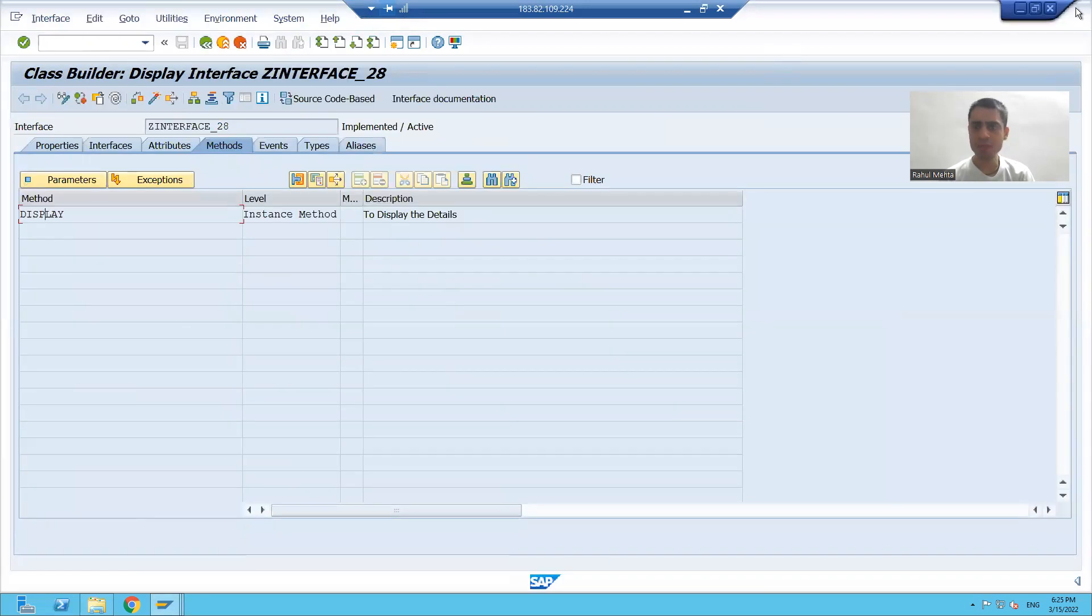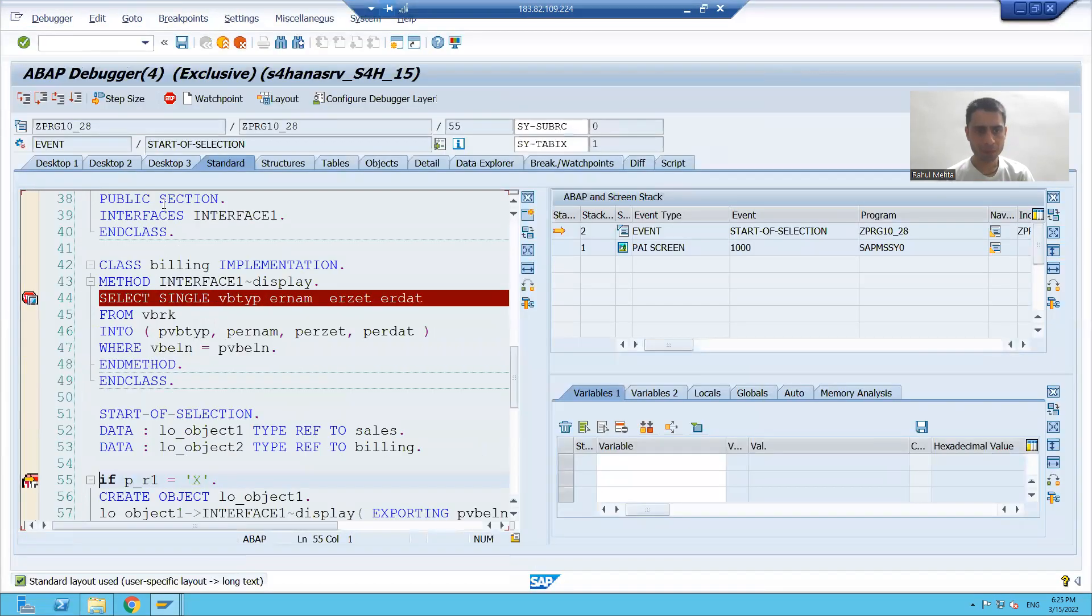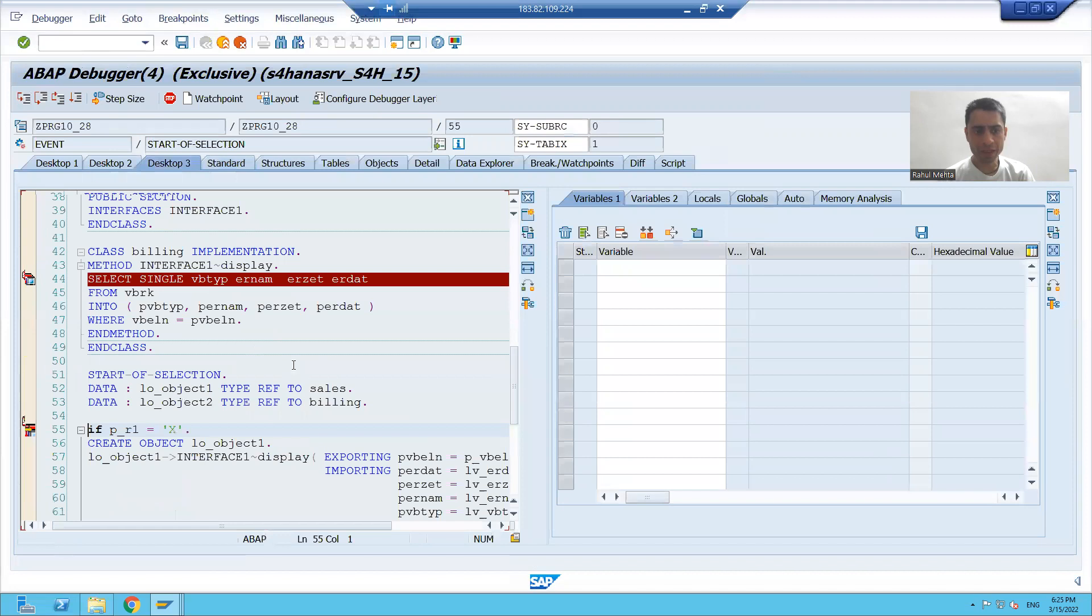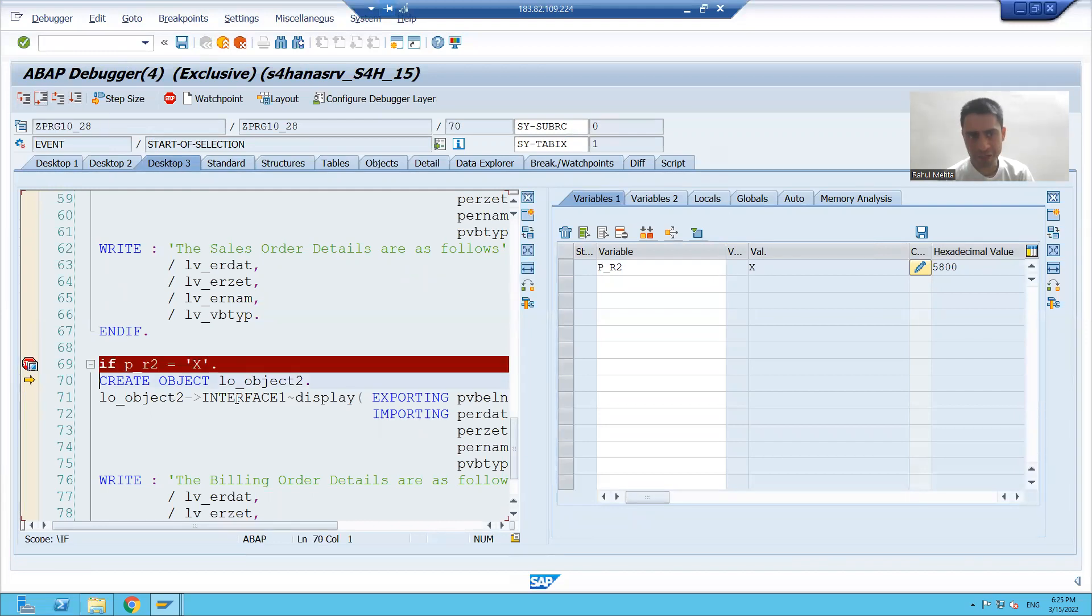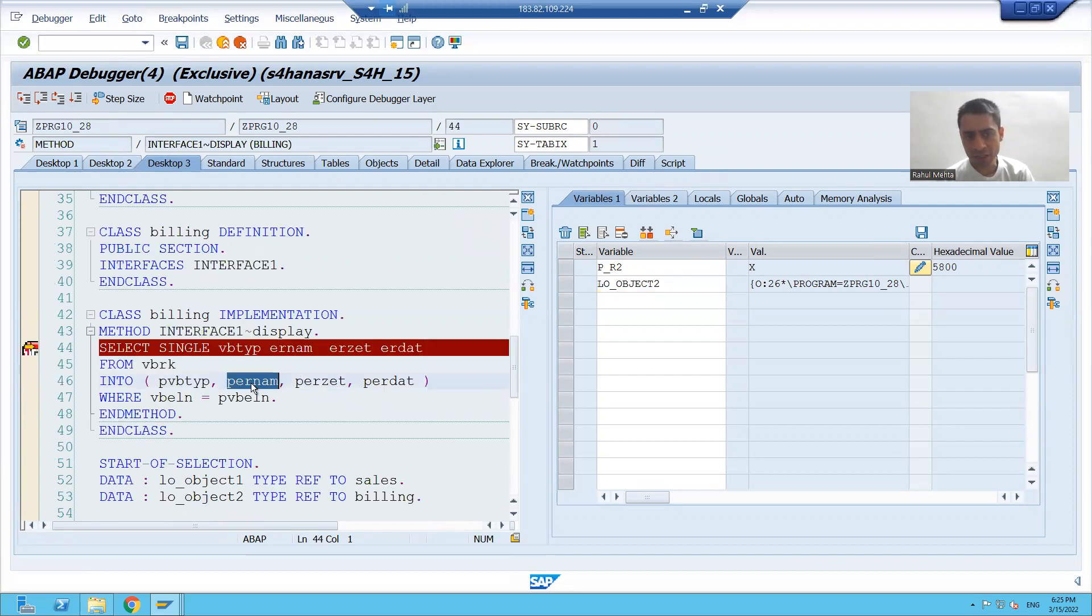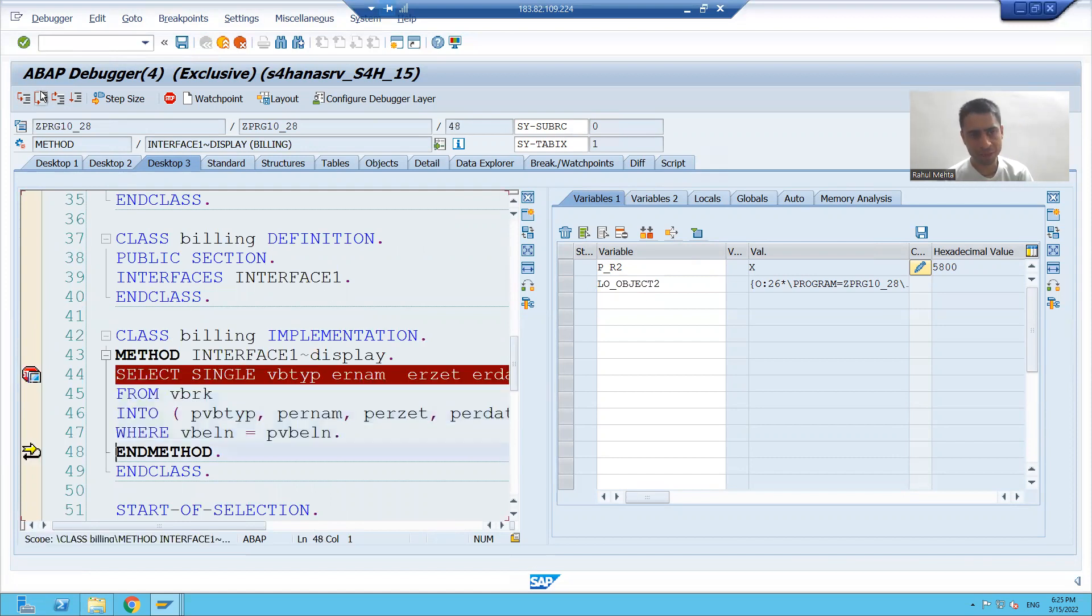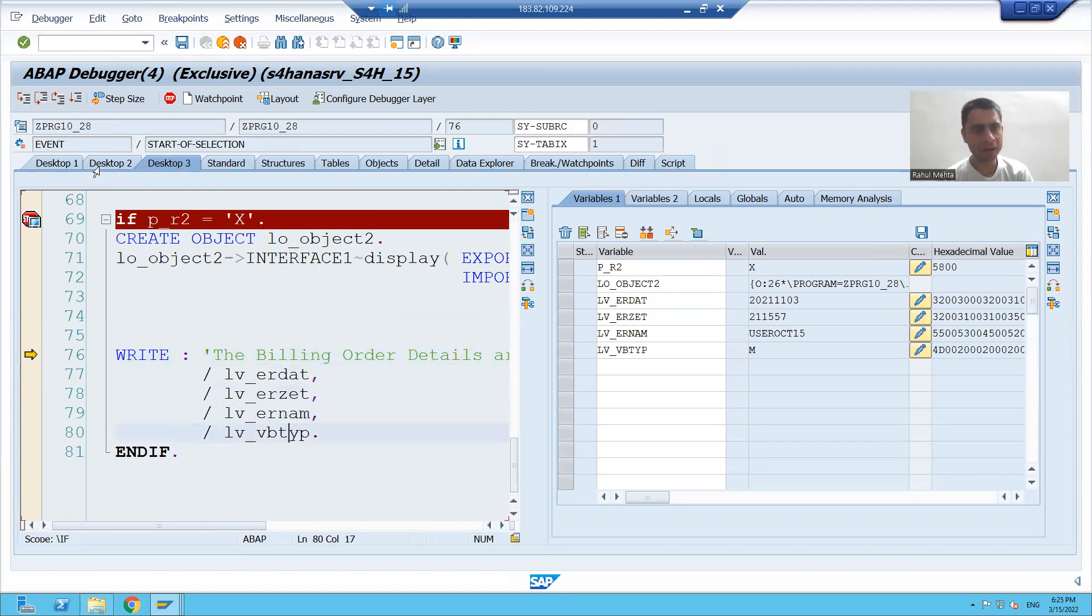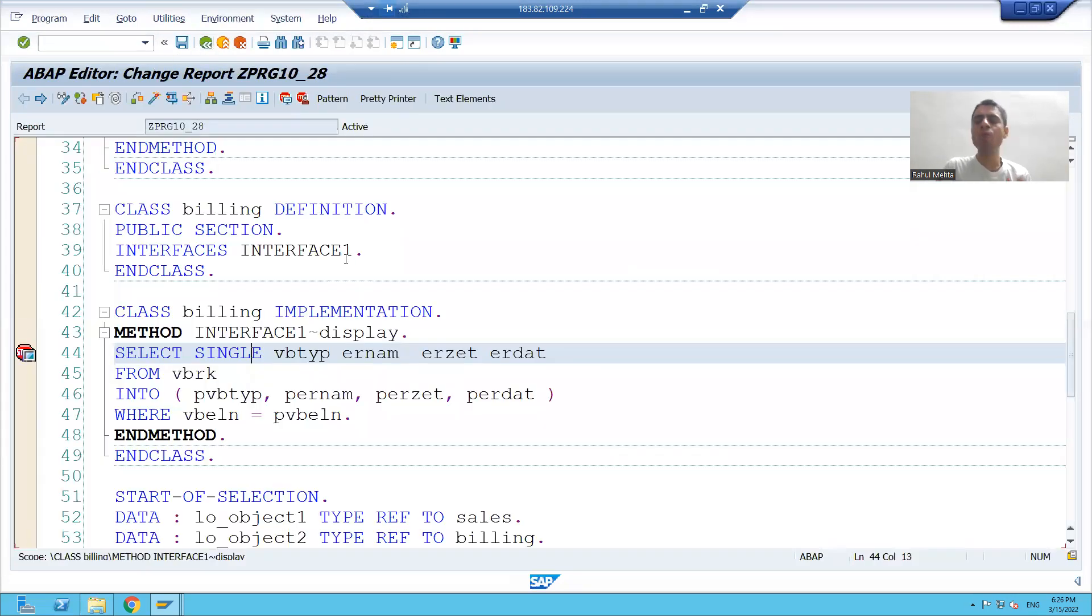I'll close some session. And in this case my second radio button is capital X. It will go inside the if condition. It will create the object, yes object is created. Now whenever I will go inside this method, it is fetching data from which table? VBRK table. And it is now displaying the data from VBRK table, that is your billing database.